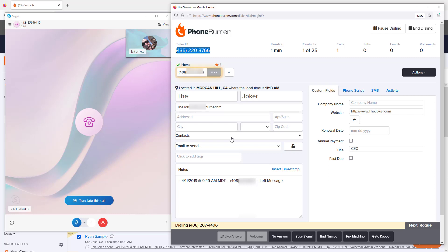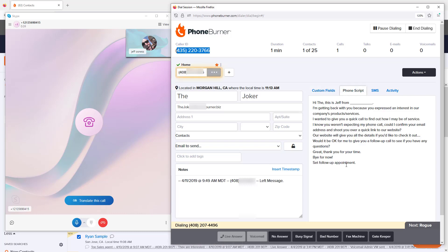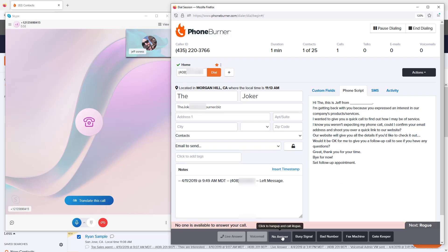As I'm calling through these contacts, I can review my notes and any custom fields related to this contact. I can also pull up my phone script so if they answer, I can be ready to start talking right away. If it's ringing and ringing and doesn't go to voicemail, at some point I'll want to move on to my next call, so I'll click the no answer button.